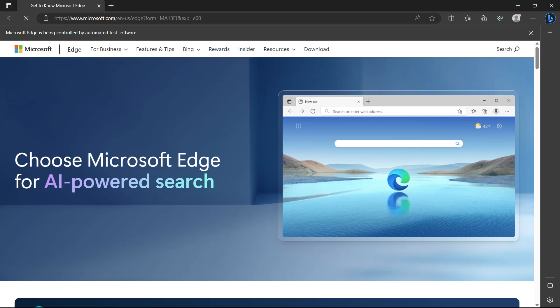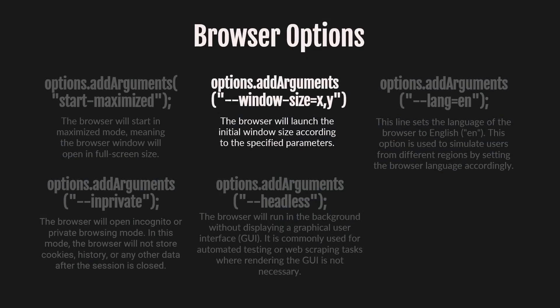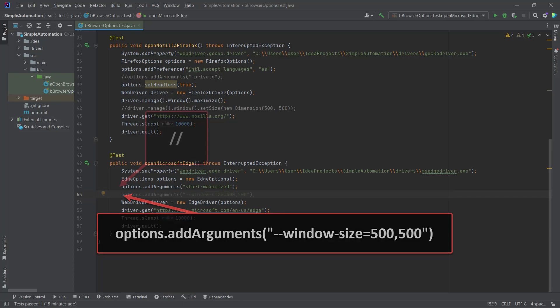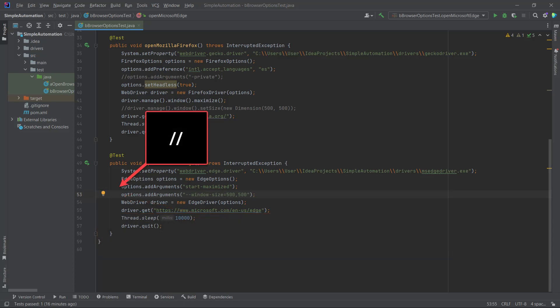Now, let's explore the next option, Window Size. This option allows us to launch the browser with an initial window size based on the specified parameters. To apply this option, we don't need to perform as many actions as before. We can simply add this line of code above the WebDriver line. By setting the window size to 500 by 500, it will be clearly visible that the option is applied.